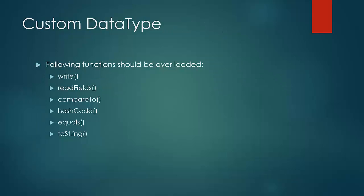Even a custom writable implementation can be done by extending the writable comparable interface. But in that case the following functions should be overloaded majorly because they are inherited from the interface or are being used in sort or shuffle stages. I've put an example of custom writable along with this lesson. Please go through it and have a look at it after the lesson.